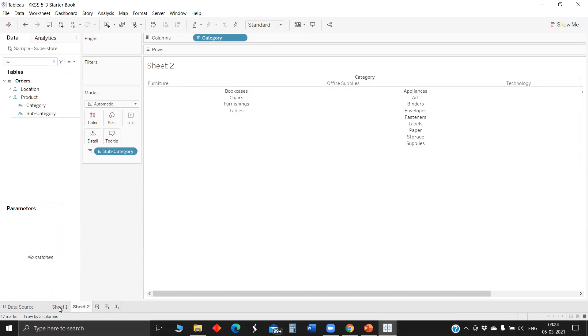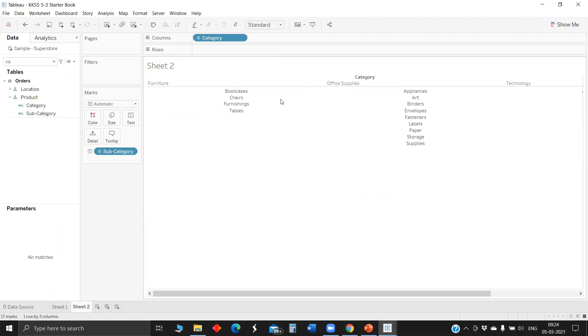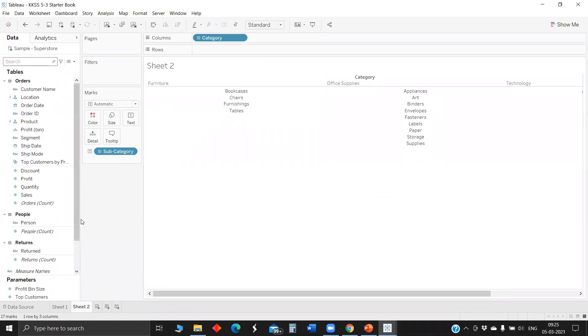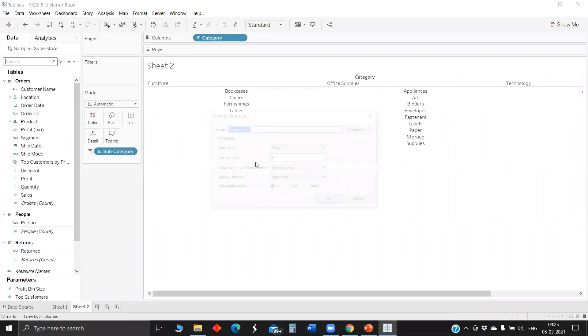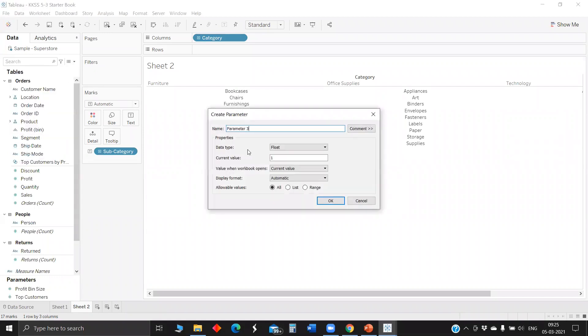Now we have two sheets. We'll put both on the dashboard. Before dropping them into dashboard, we'll add one more feature. We'll ensure once the client wants it, it will be visible. To show or hide the sheet, we'll create a parameter.